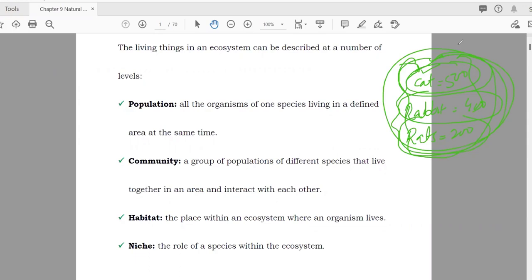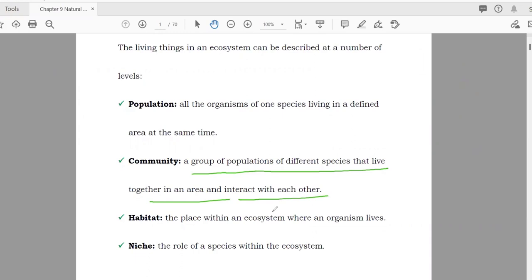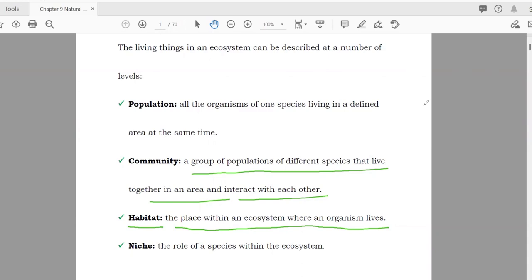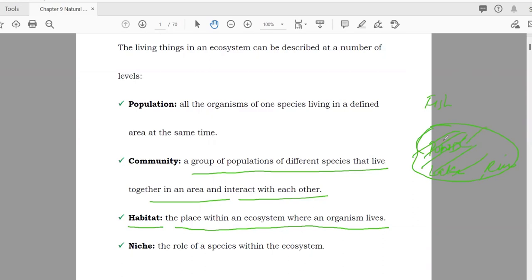The main difference between population and community: a community is a group of populations of different species that live together in an area and interact with each other. After that, habitat is the place within an ecosystem where an organism lives. For example, fish living in a pond, lake, or river — that pond or river is their habitat.